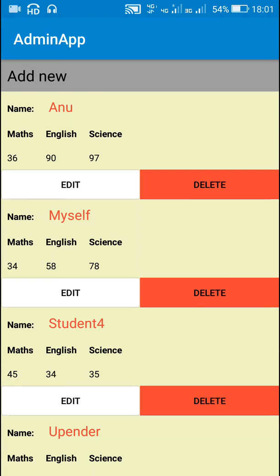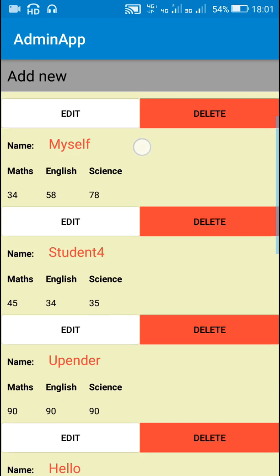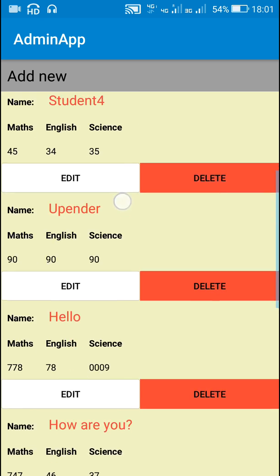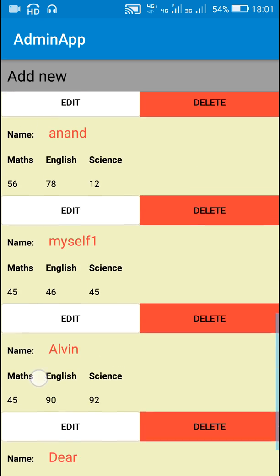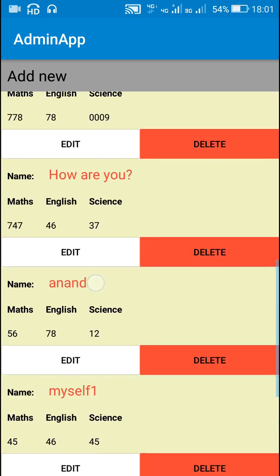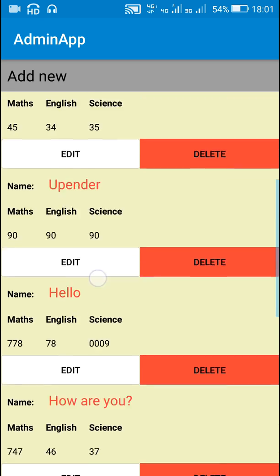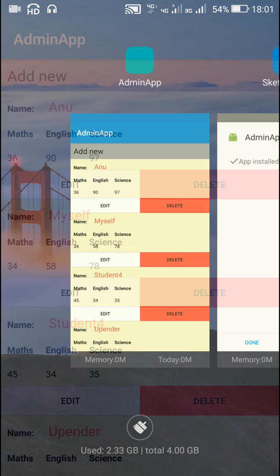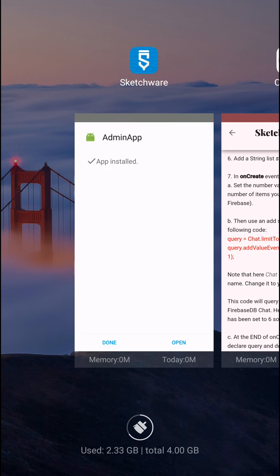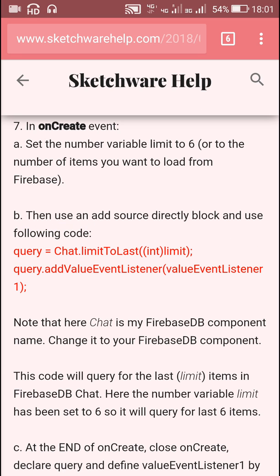Hello friends, here I have a database app created using Firebase in Sketchware, and at present it contains 10 items. Now here I will show you how to load a limited number of items from Firebase into this app using Firebase query. So let's start.